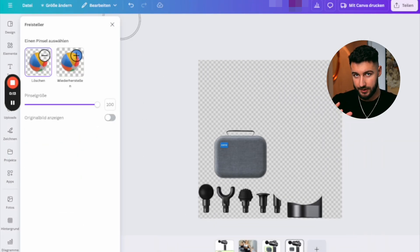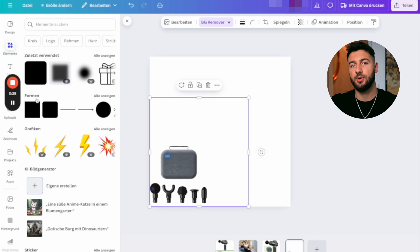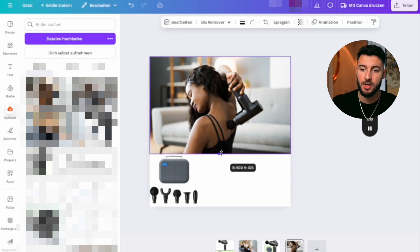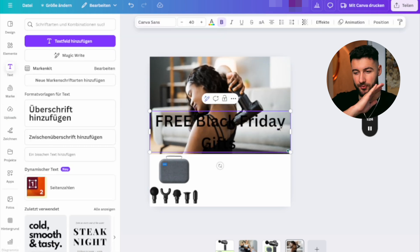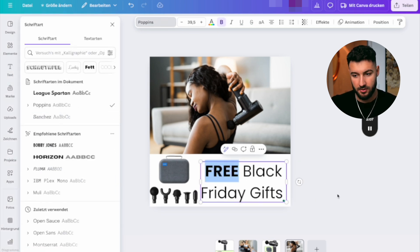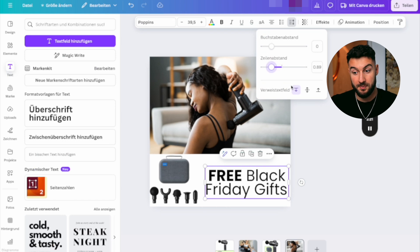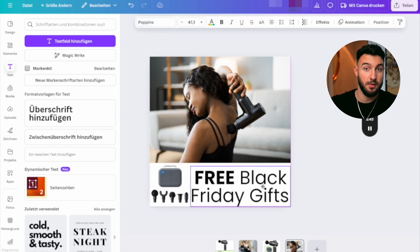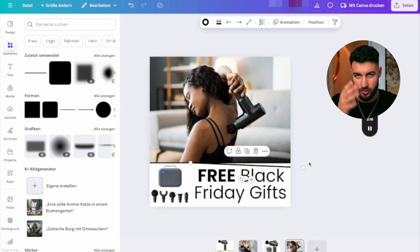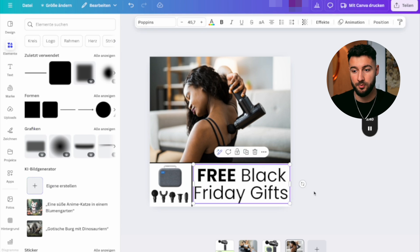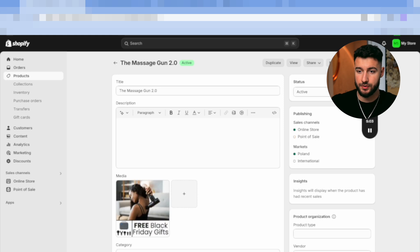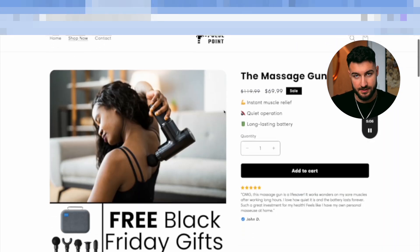When it comes to the image, the thing that sells everything the most is a really strong offer, and that's what we always include in the image. We're going to give a bunch of free gifts on top of the core product. On Canva, add the picture of the product itself and then a bunch of gifts, and write something like 'Free Black Friday Gifts' — this is a random offer which you'll always change depending on the month or timing. Once done, export it to your Shopify store and add it as the first image.